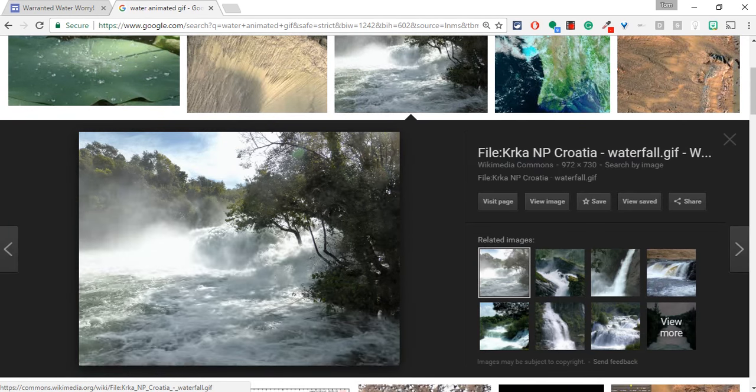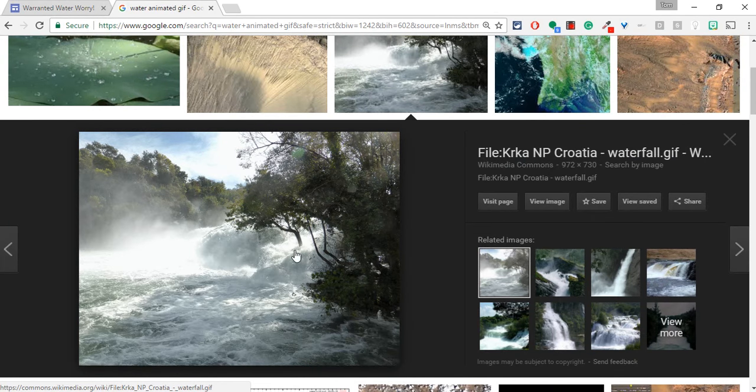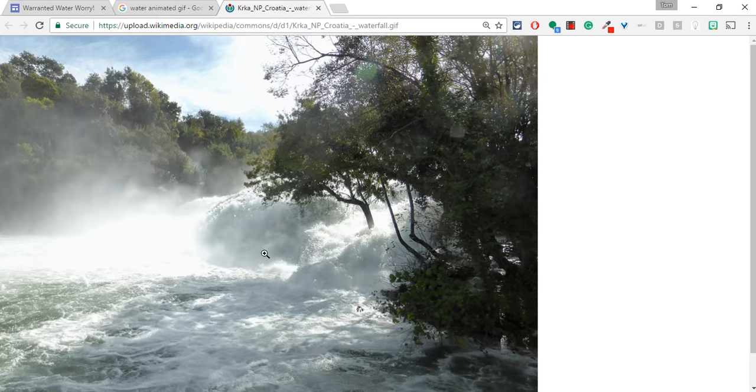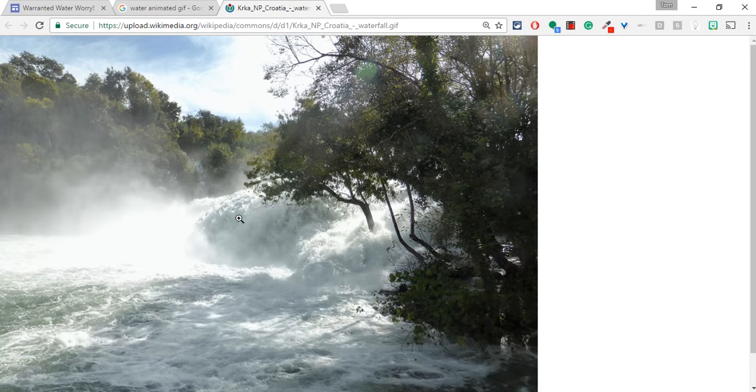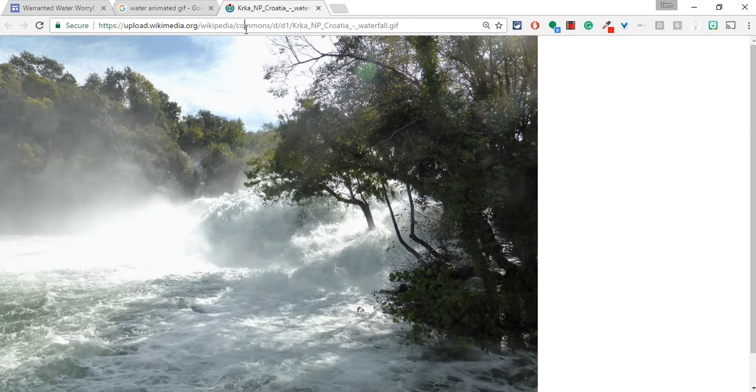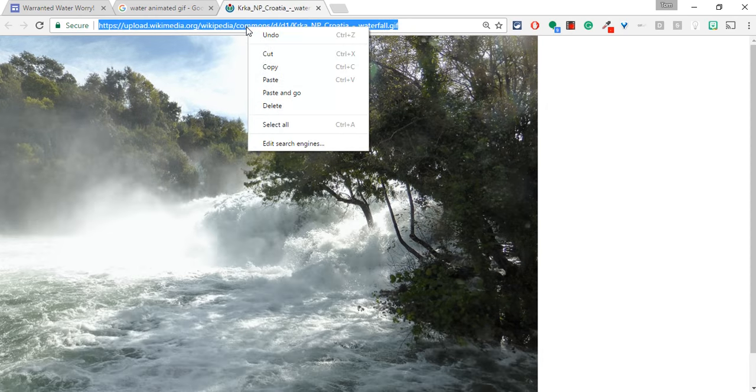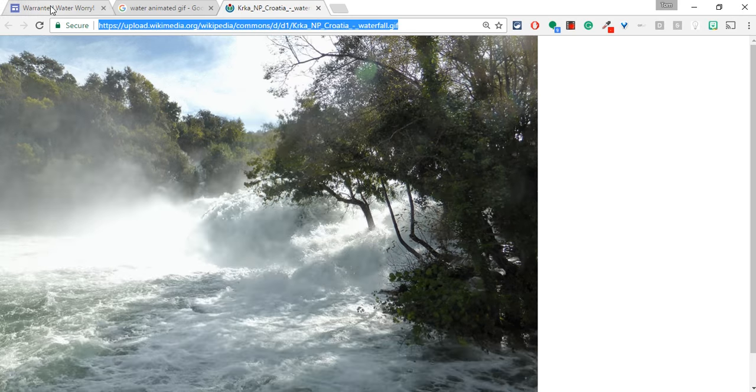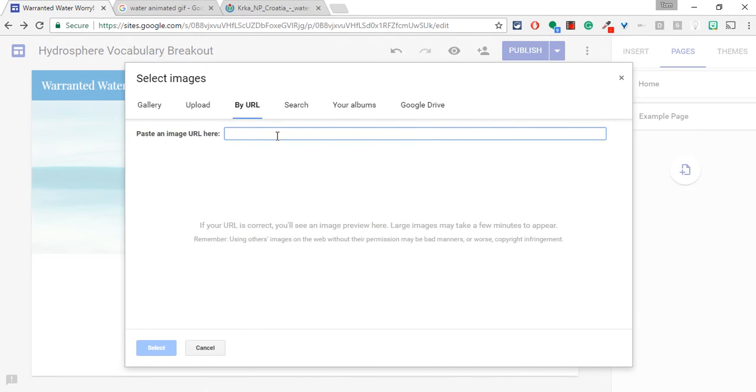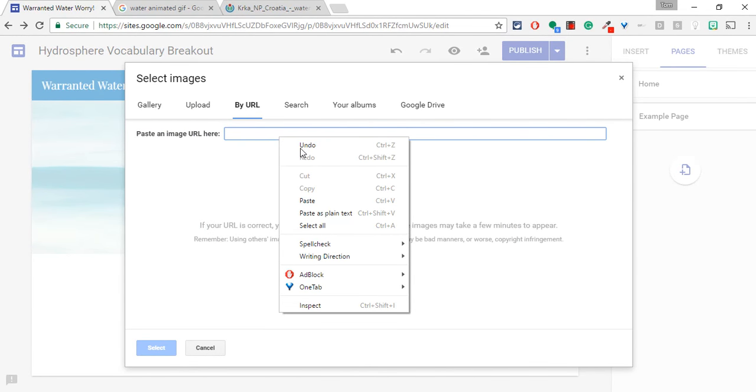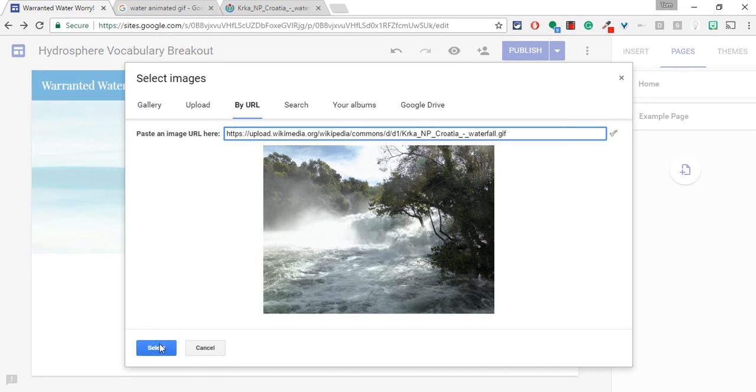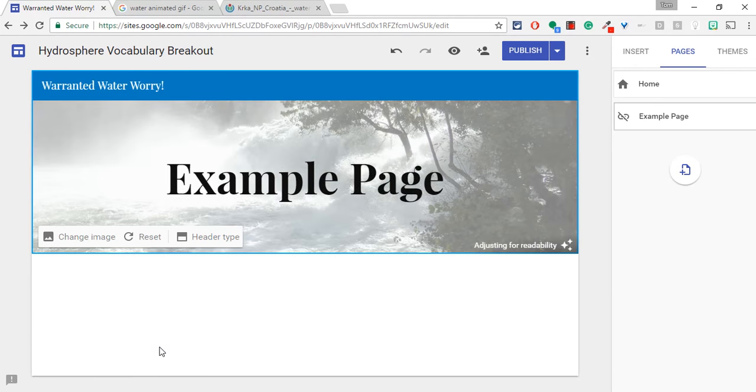I click on it. Let me go to View Image. And you see that's a nice waterfall right there. So if I then copy that, I go back to my Google Site that I'm editing. I hit Paste. I hit Select.